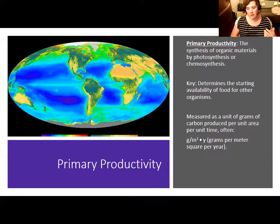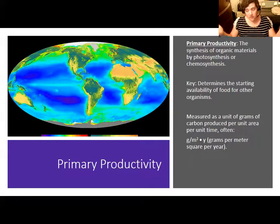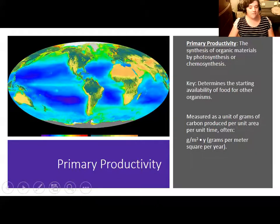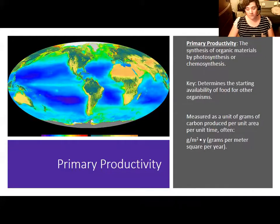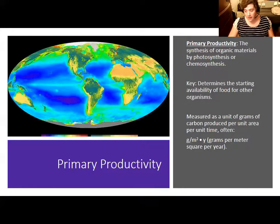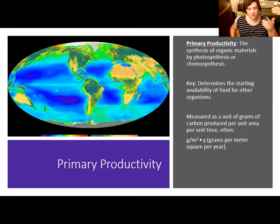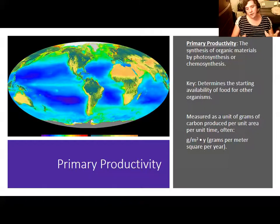There is a way to actually measure how much food is being produced, known as primary productivity. Primary productivity is the amount of organic material for a given area or ecosystem that is being synthesized by photosynthesis or, in some cases, chemosynthesis. It determines how many starting nutrients are available for other organisms — basically, how much food plants produce determines what is available to eat. Primary productivity is measured in grams of carbon produced per unit area per unit time — commonly grams of plant biomass per meter squared per year.